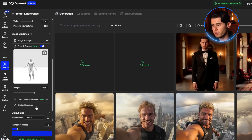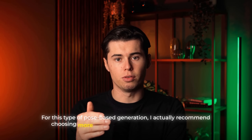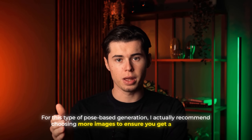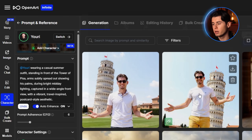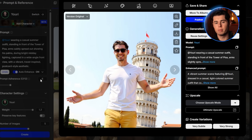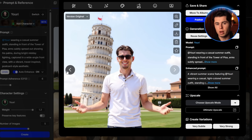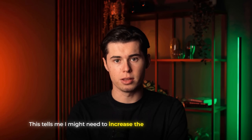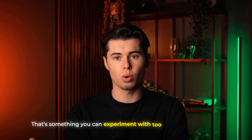Once I'm happy with the pose and camera position, I click Update Pose in the top right — that locks everything in. Now I click Create and let the tool generate the images. For this type of pose-based generation, I actually recommend choosing more images to ensure you get a great one. The generation's finished — these look incredible. Now it does look a little less like me compared to the earlier ones, but the core features are still there. This tells me I might need to increase the character weight next time — that's something you can experiment with too, to dial in your results.